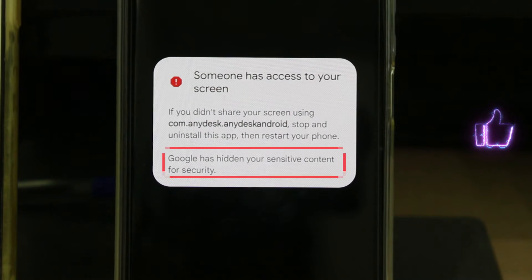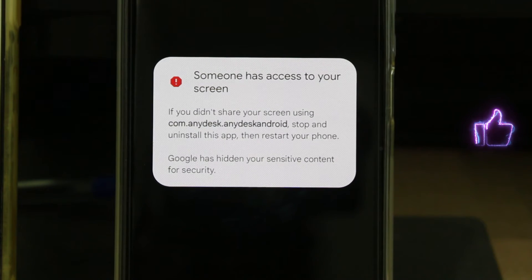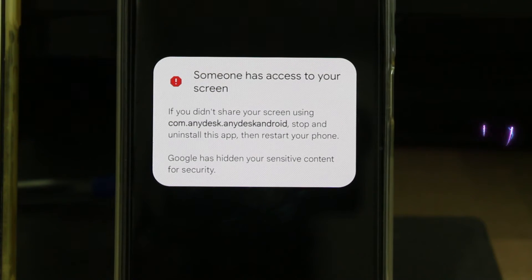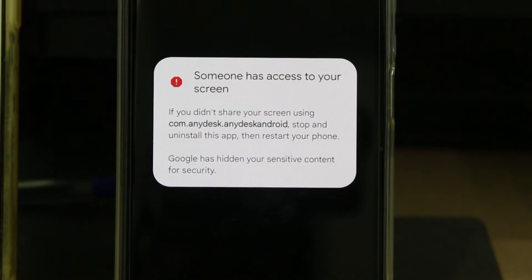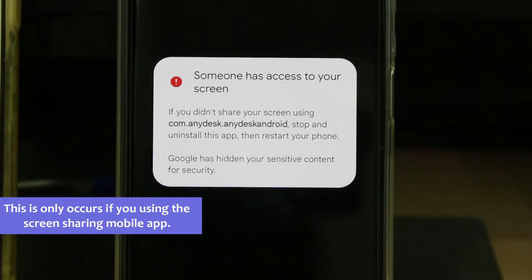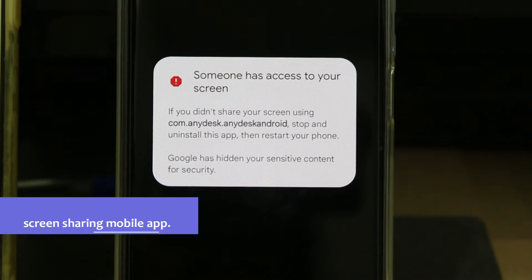So what is this message and why is this happening? This only occurs if you are using the AnyDesk screen sharing mobile app.